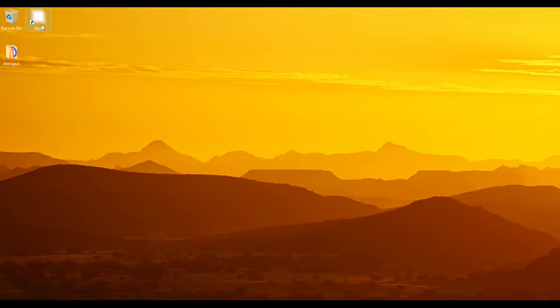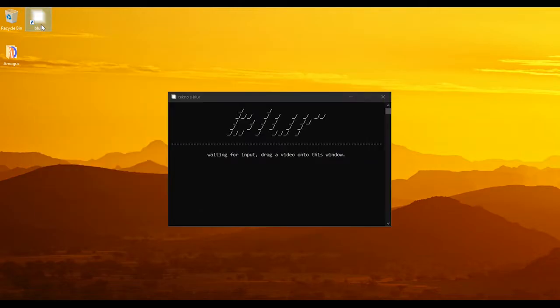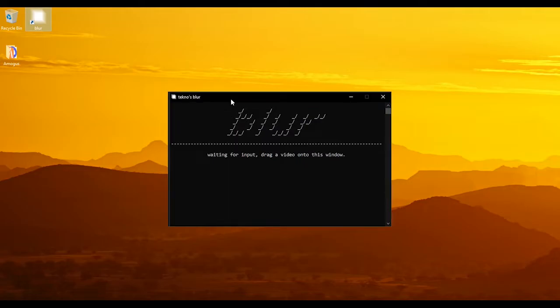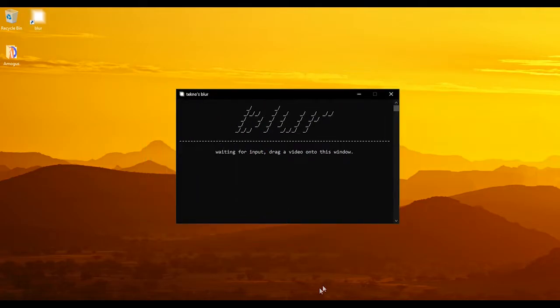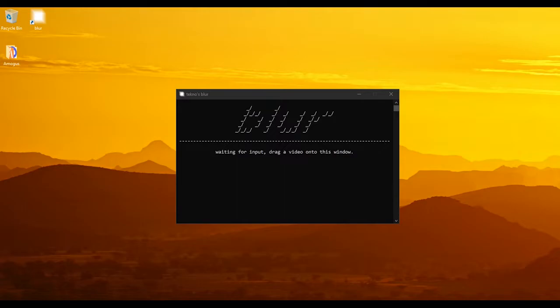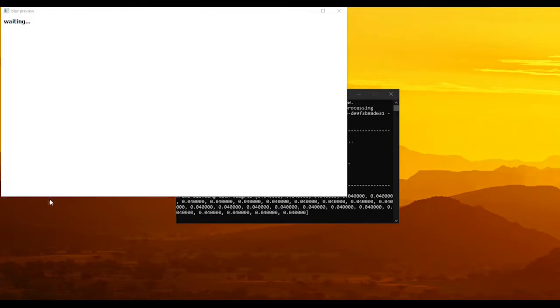what you wanna do is click your app. So you wanna drag your video and I'll drag one of mine. So I'll drag one of mine now.